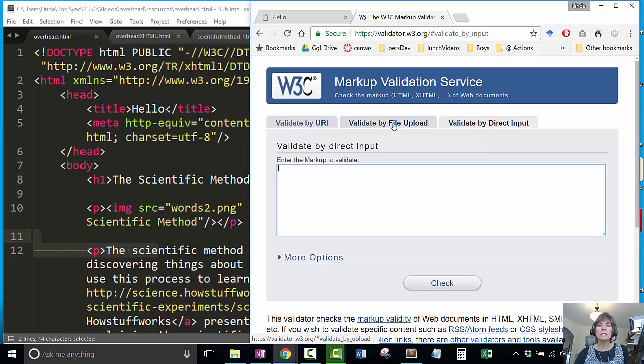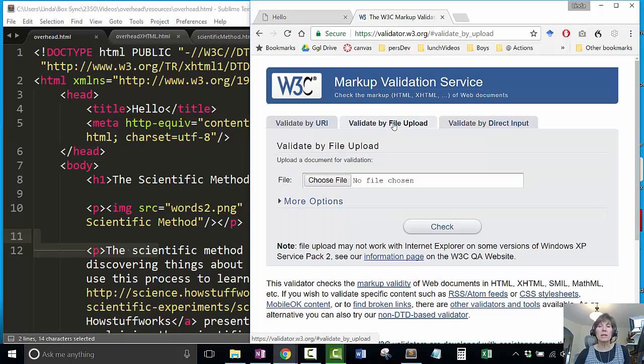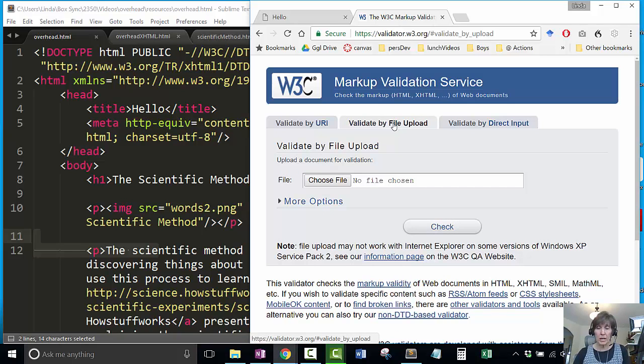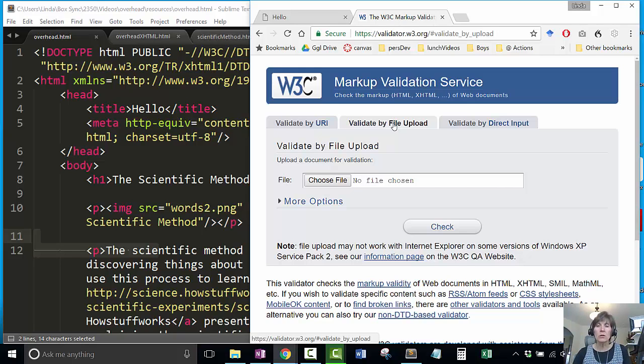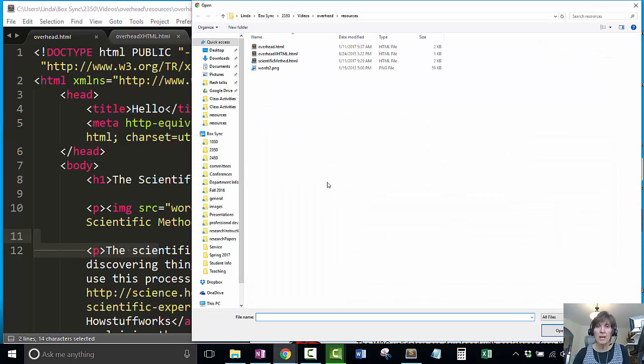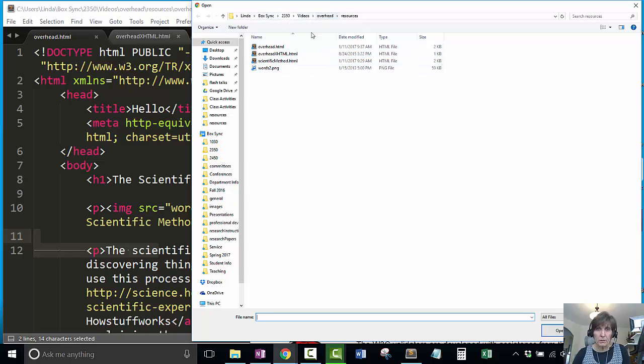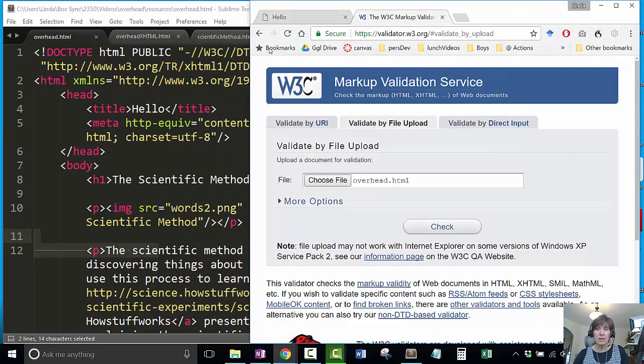The one we're going to use today is validate by file upload because we have a page that has not been uploaded yet. It's just on our local machine, so we need to choose that file. The one I want to do is this overhead.html file.